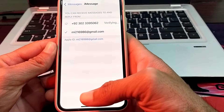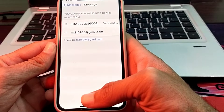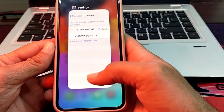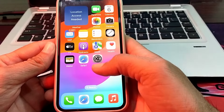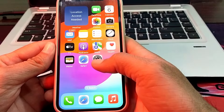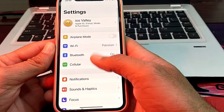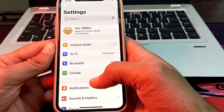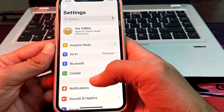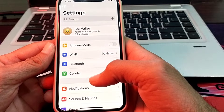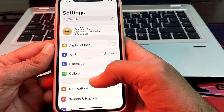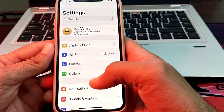First of all, you will have to close this tab. After that, open the settings of your device. First, make sure that you are using a stable internet connection.